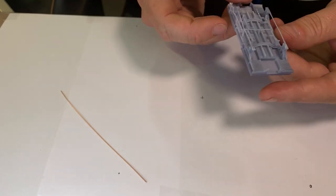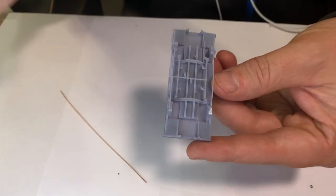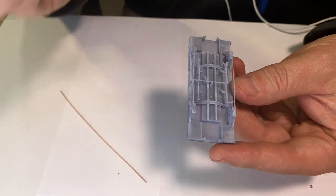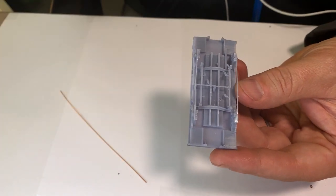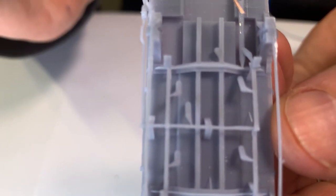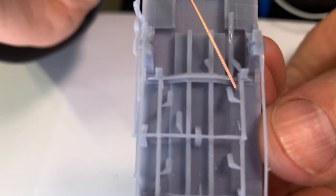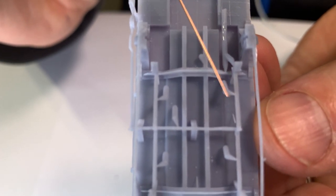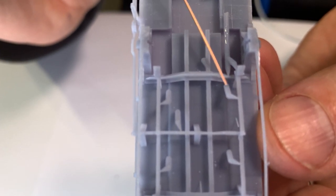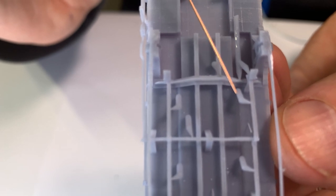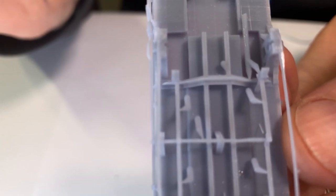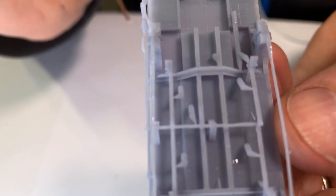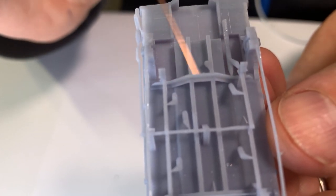You would also notice that some models will come with supports attached to it. What I mean by supports are these. Those supports there are not a part of the model. When you 3D print you need to add supports because it prints a layer at a time. The reason I've left particularly these ones in, you can see this brake detail here is very very fine.